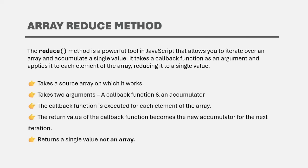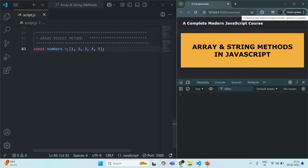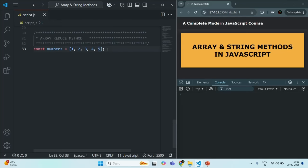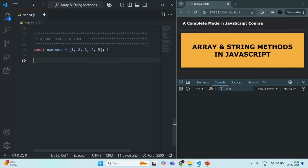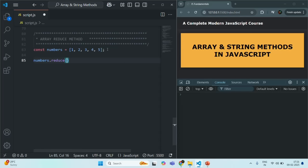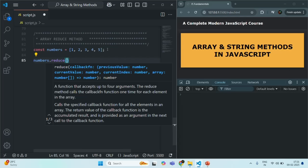Let's try to understand the reduce method with an example. Here we have an array of numbers. What we want is to calculate the sum of each element of this numbers array — we want to loop over each element and return that sum, which is a single value. We can use the reduce method for that. To use reduce on the numbers array, we call the reduce method. This reduce method takes two parameters, whereas the map and filter methods take one parameter — the callback function.